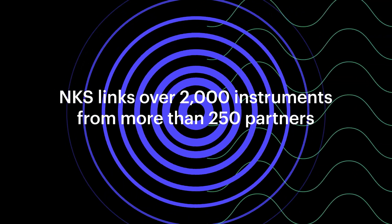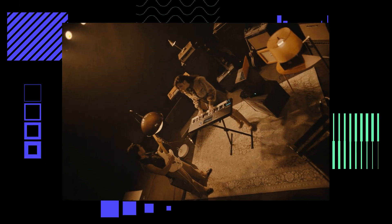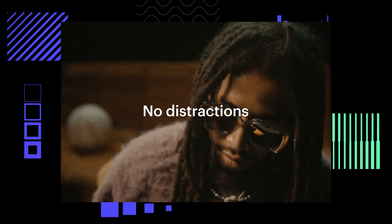NKS, or Native Control Standard, is NI's technology that powers a deep connection between virtual instruments and hardware.